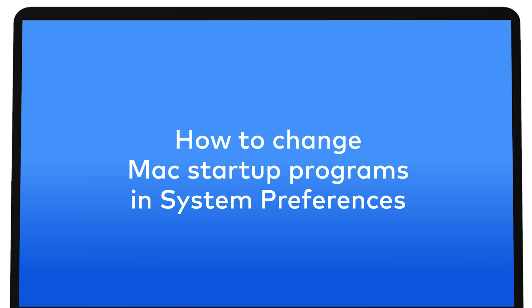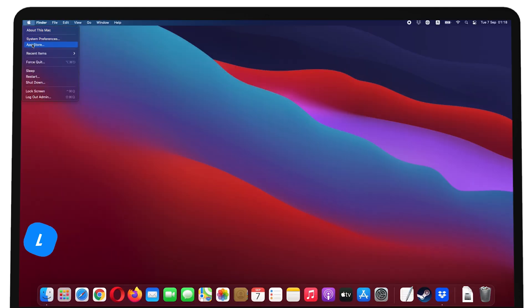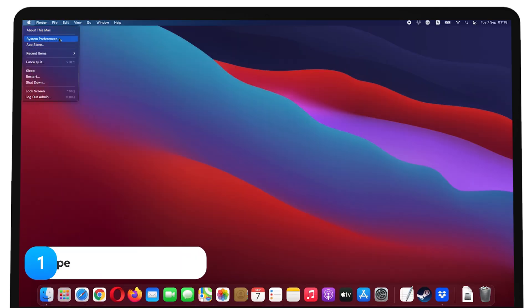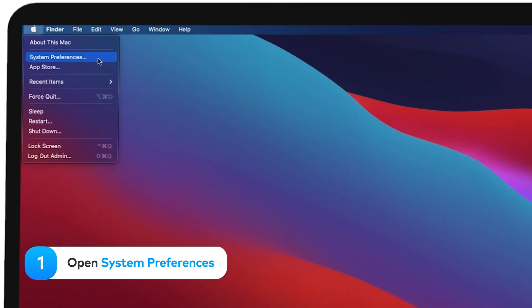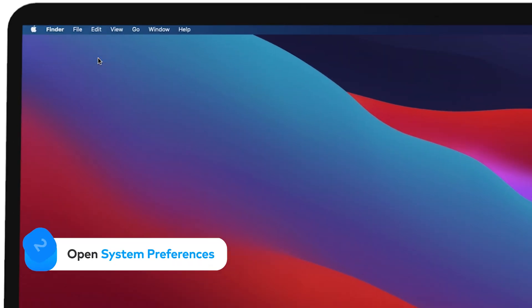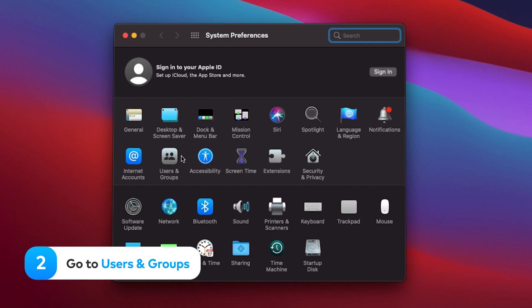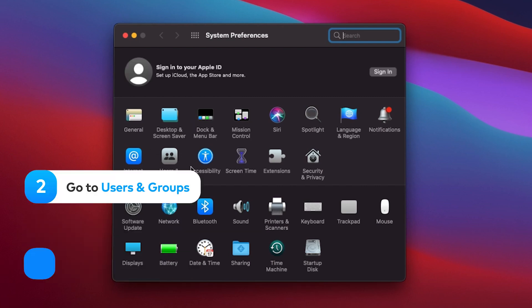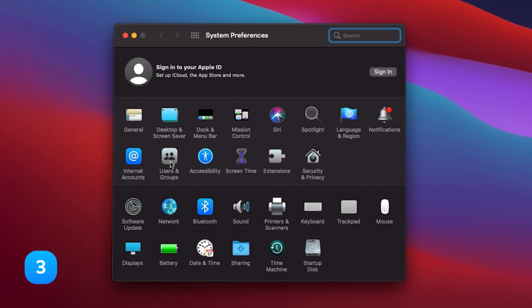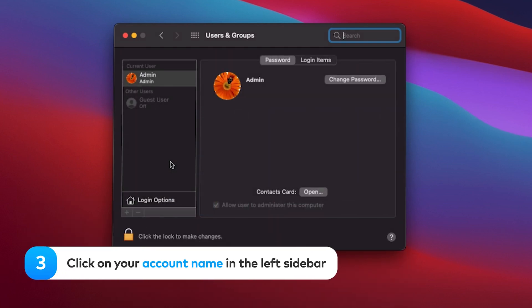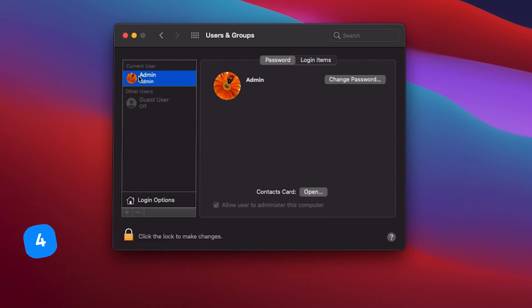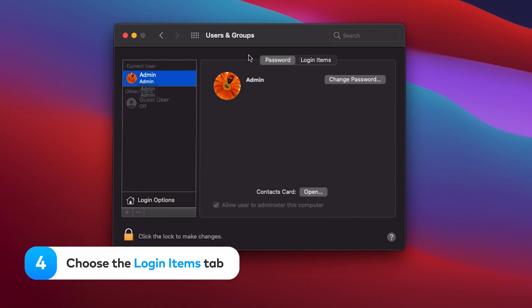How to change Mac startup programs in System Preferences. Open System Preferences. Go to Users and Groups. Click on your account name in the left sidebar. Choose the Login Items tab.